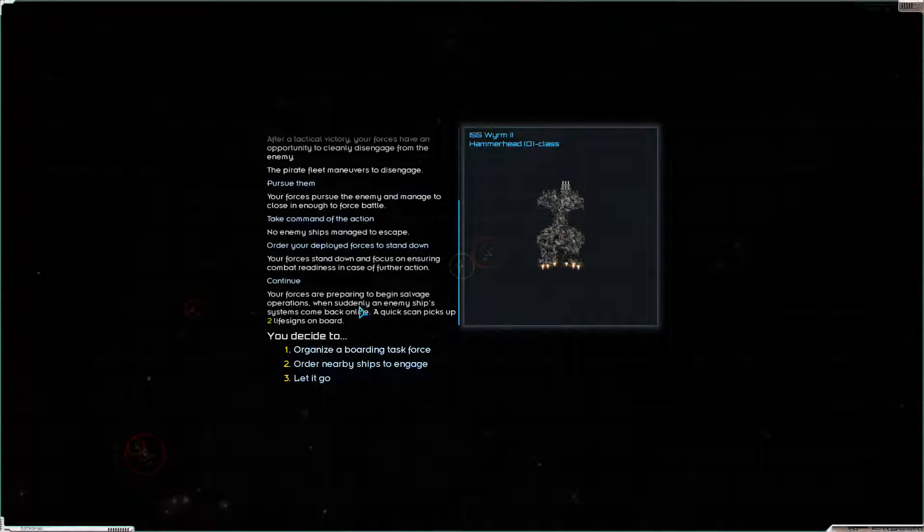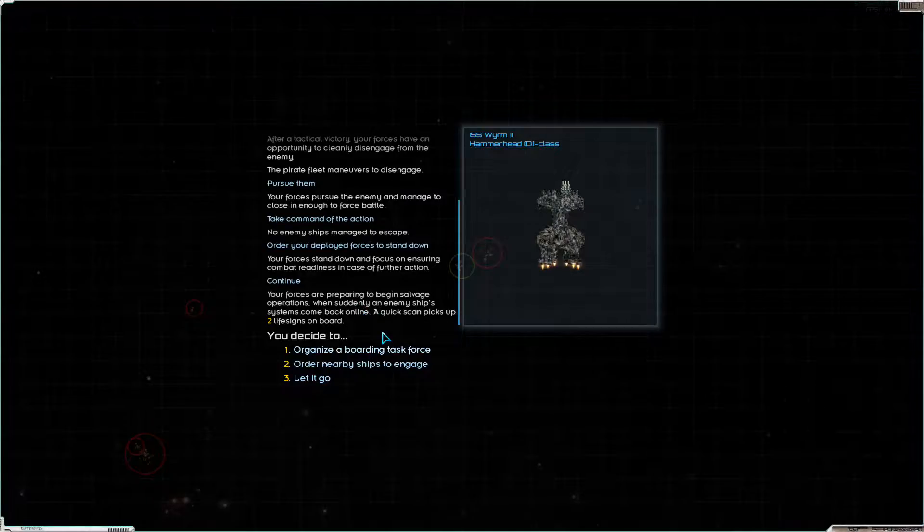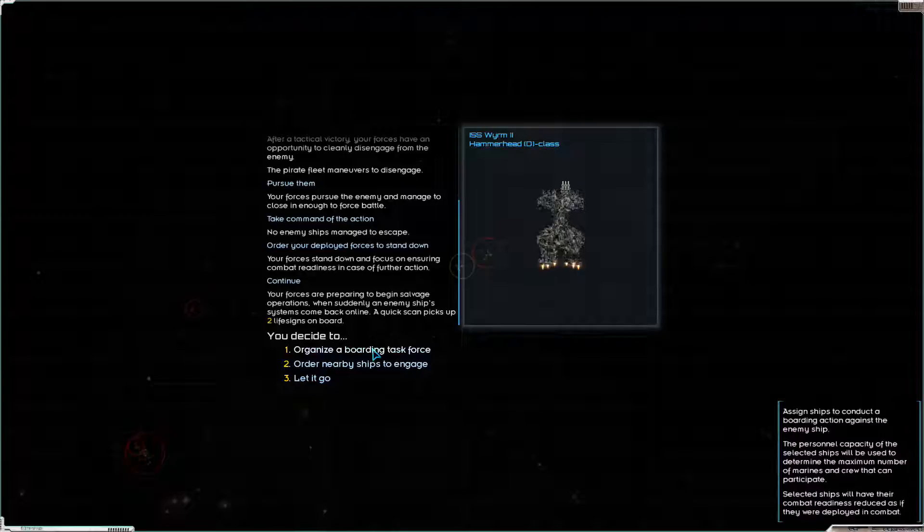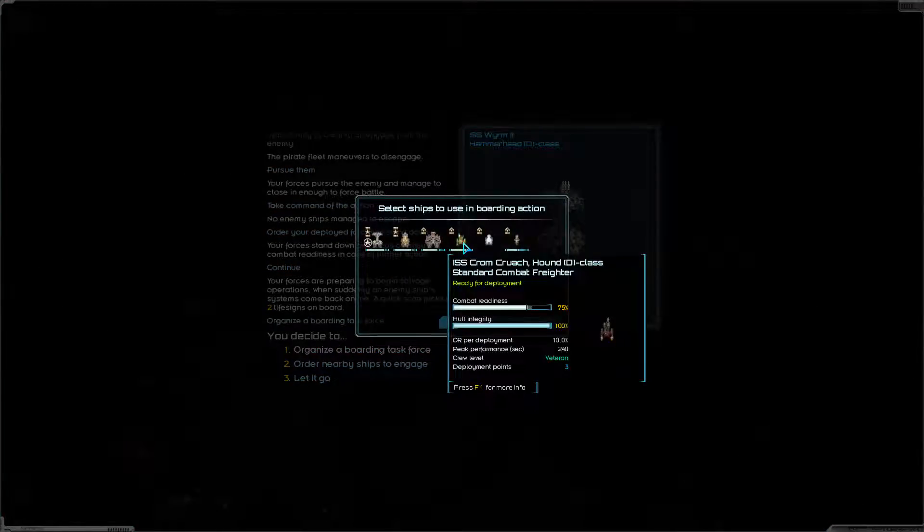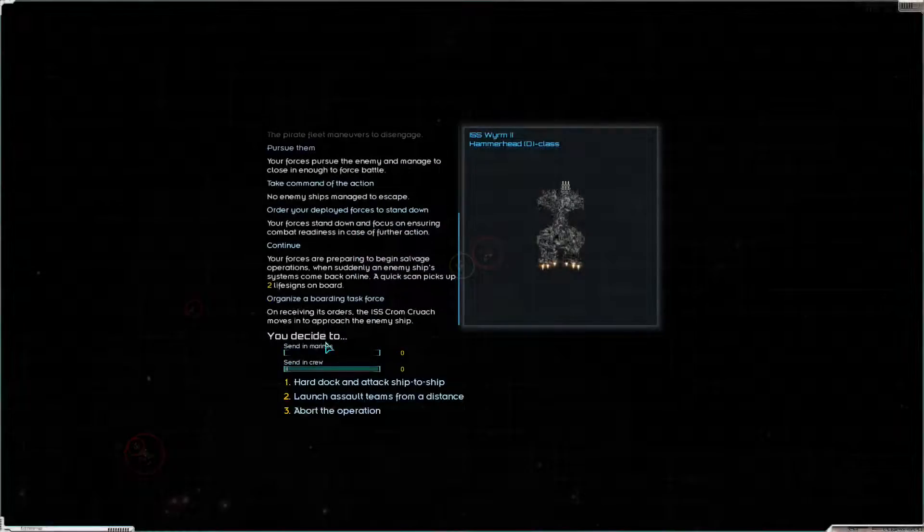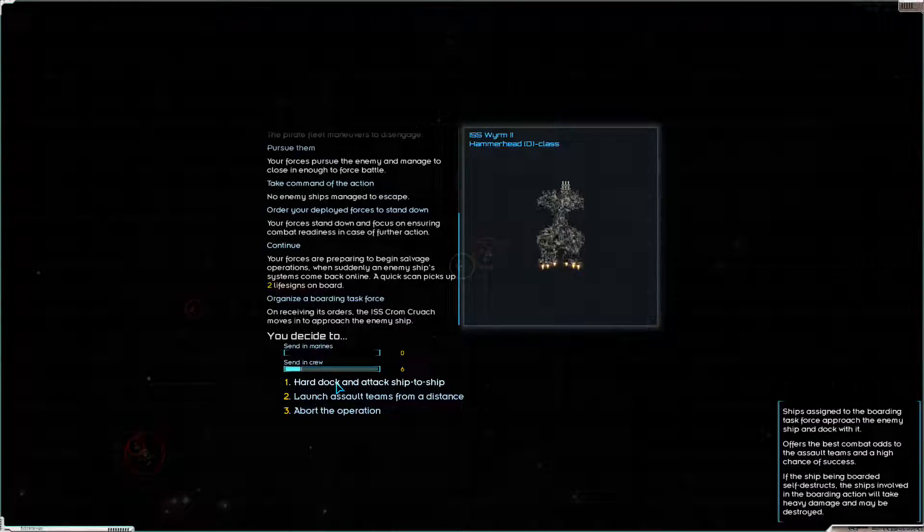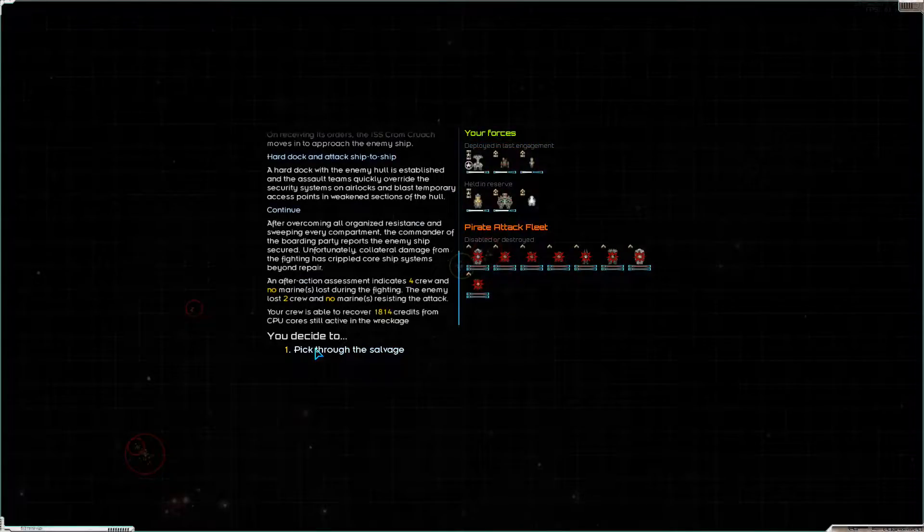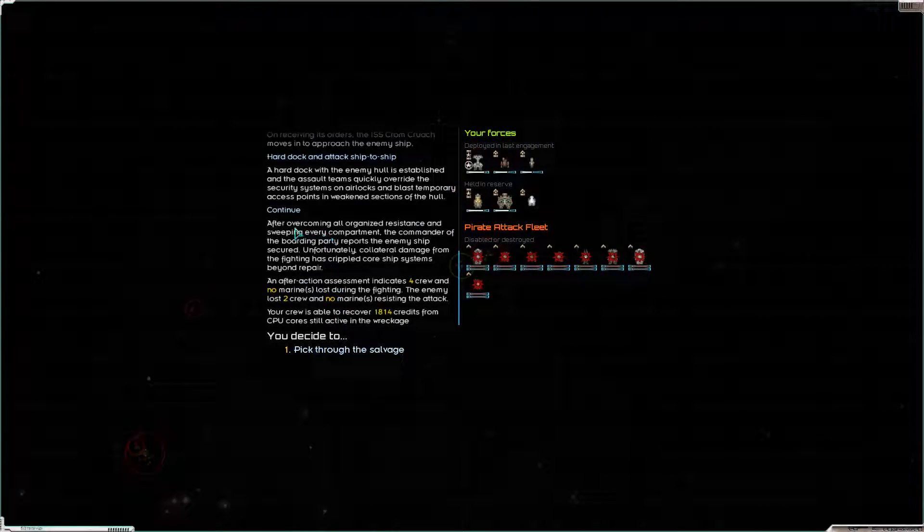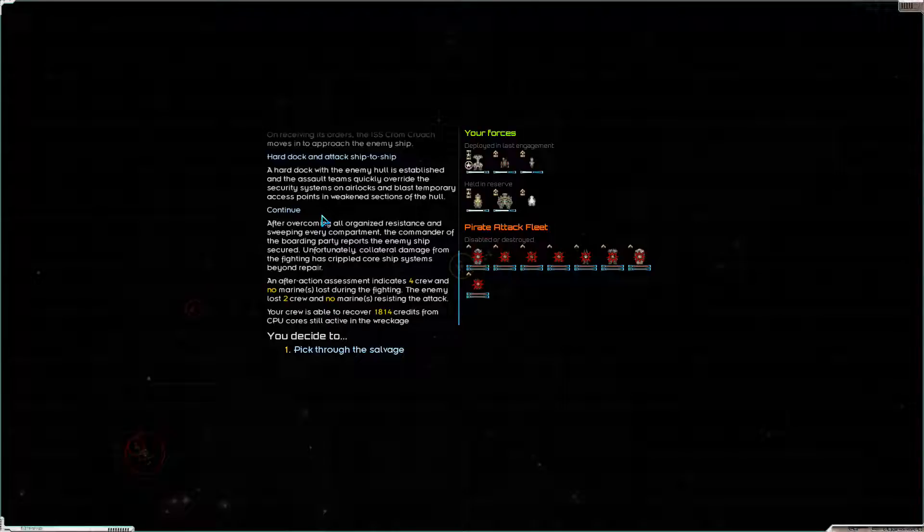We've got a chance to capture the ISS Worm 2 Hammerhead D-class destroyer. There's two life signs on board. I think we'll definitely organize a boarding task force. We will use the Hound D-class standard combat freighter, it's our cheapest ship. We don't have any marines left, they've all died unfortunately. We'll send in six crew. We will hard dock and attack ship to ship. We were able to board, they didn't try and self-immolate by blowing up the ship. But unfortunately, collateral damage from the fighting has crippled core ship systems beyond repair. We're seeing that a lot. We haven't captured a ship in quite a while now. We lost four crew, killing two of the enemy crew. However, we did recover 1,814 credits from CPU core still active in the wreckage. That might be one of our biggest hauls ever just from salvage.